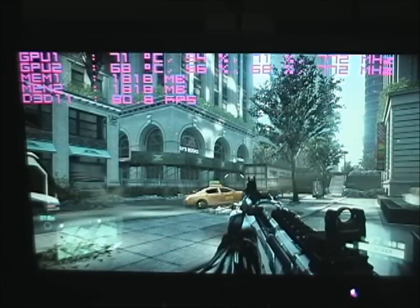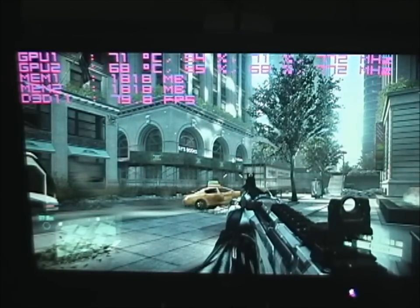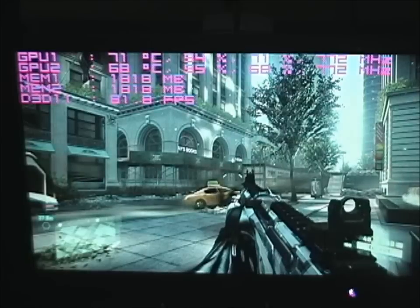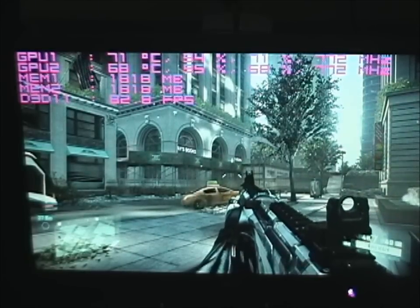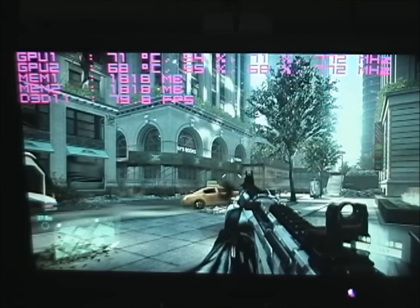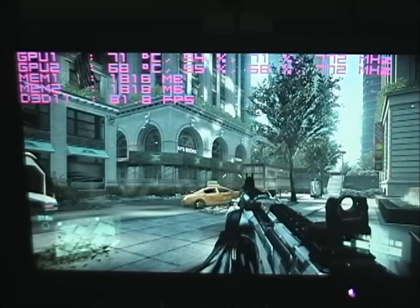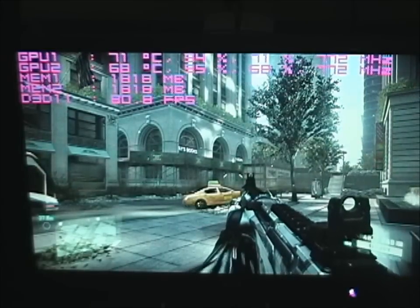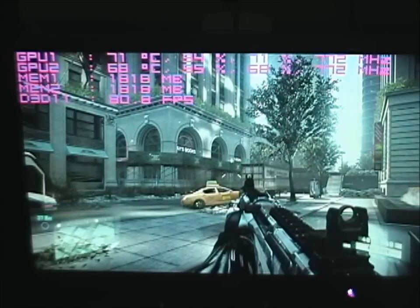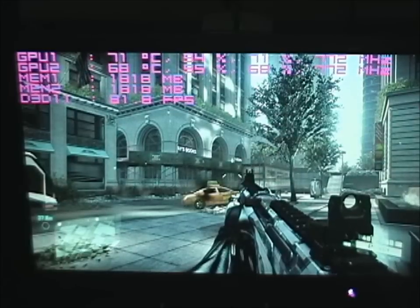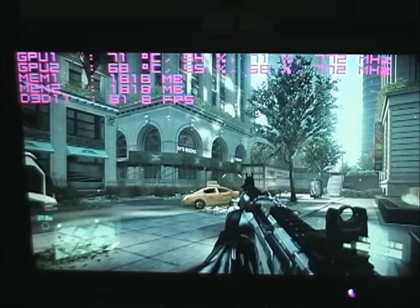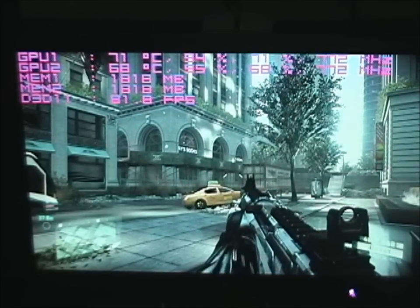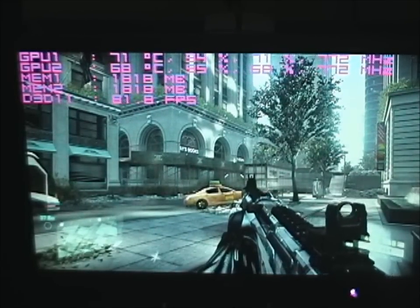Comparing the 6990 and comparing a 590 — the 590s are just underclocked 580s, it's not true dual 580s. Like someone posted in the comments, if you want to see true dual 580s in a single card, you want to look at more of the Asus Mars. That'll give you a better idea.